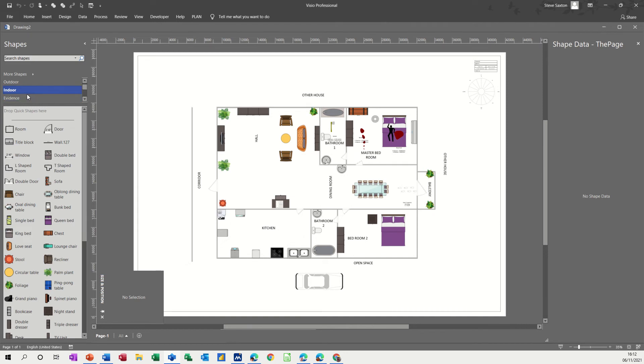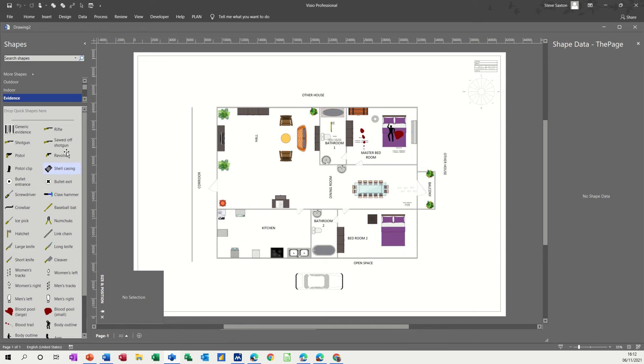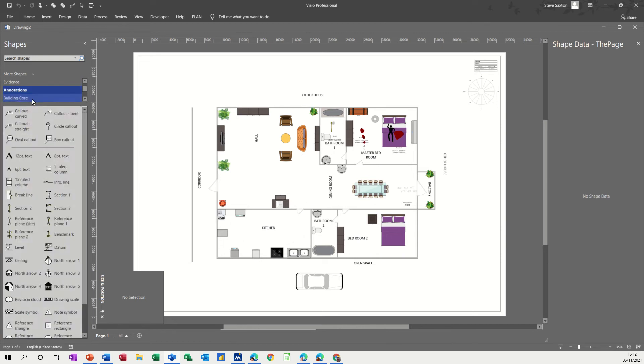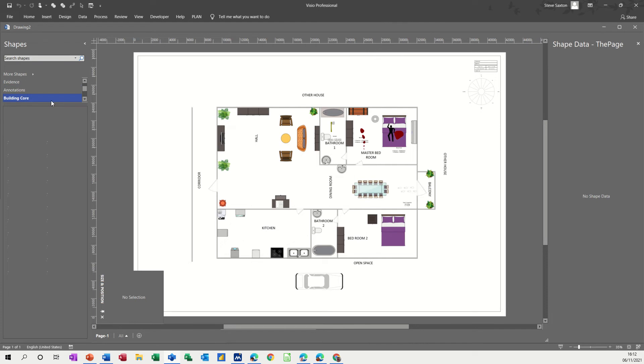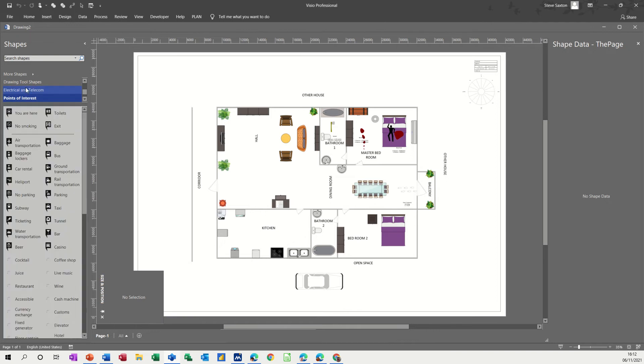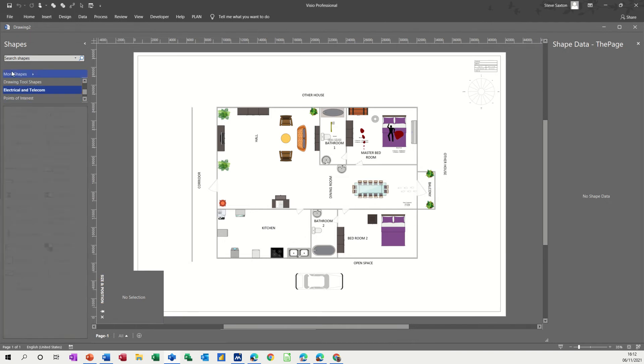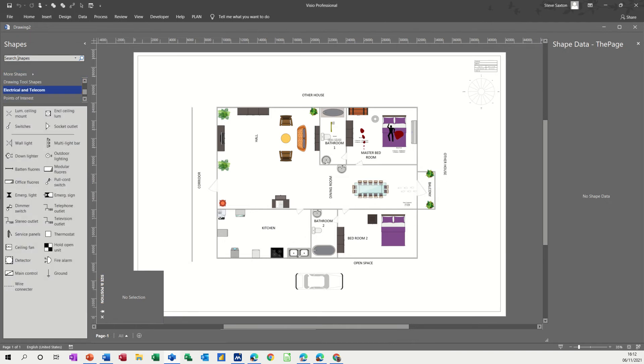And then evidence, some ghastly things, chainsaw, yeah that would be good. And then annotations, building core, these are normal stencils that you would see in other diagrams, other floor plans and all these sort of things. So quite a lot of stencils, so in terms of needing to search you probably don't need to search too much, but obviously you can do that.